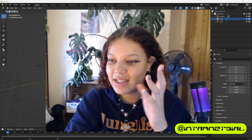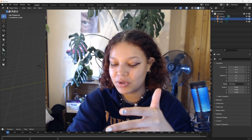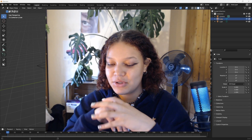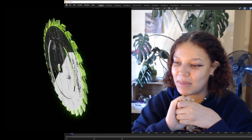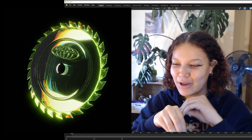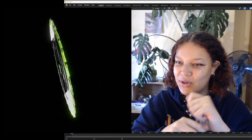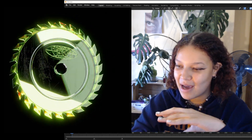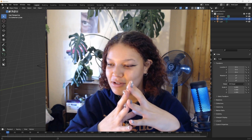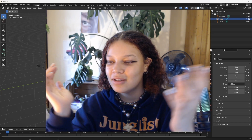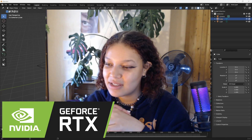Hey, it's Indra and in today's tutorial we're going to be exploring how to step up your glass shaders, how to make them a lot more juicy and textured. We're going to be looking at chromatic aberration and how we can get a nice spectrum of colors within our glass. This video is kindly sponsored by Nvidia.